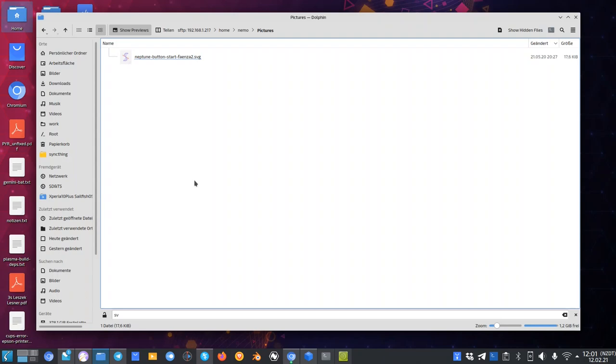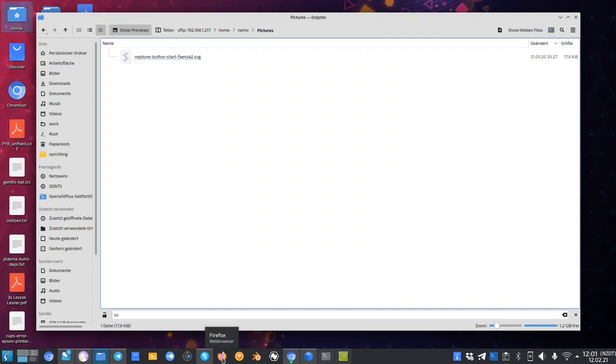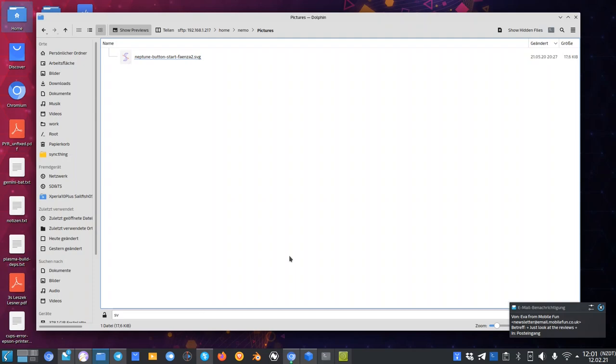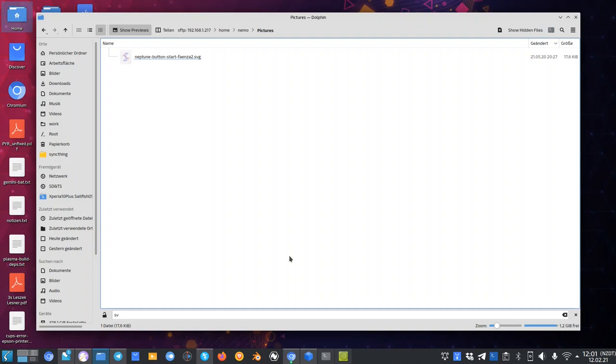I'm working with Blender for example, working with Natron, I'm working with Kdenlive and many other applications. Not all of them speak KIO, so it makes a lot of sense to have KIO Fuse installed.